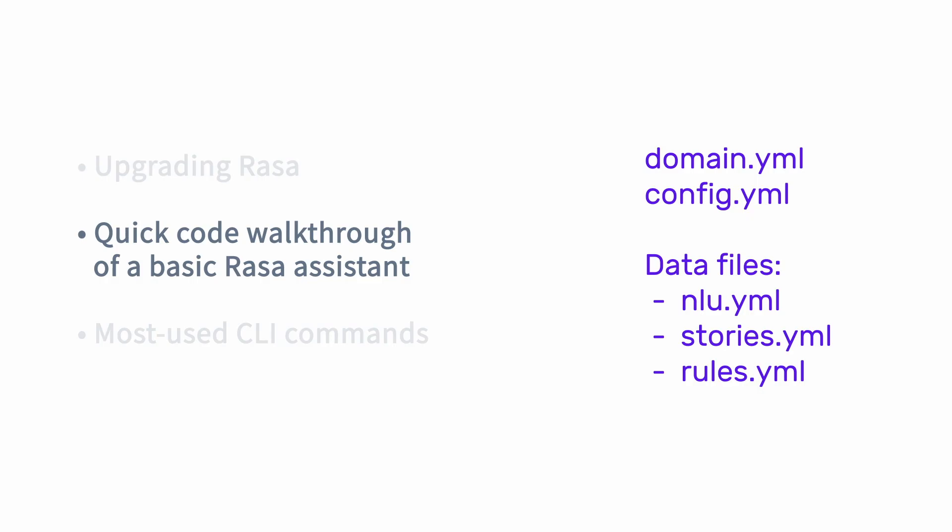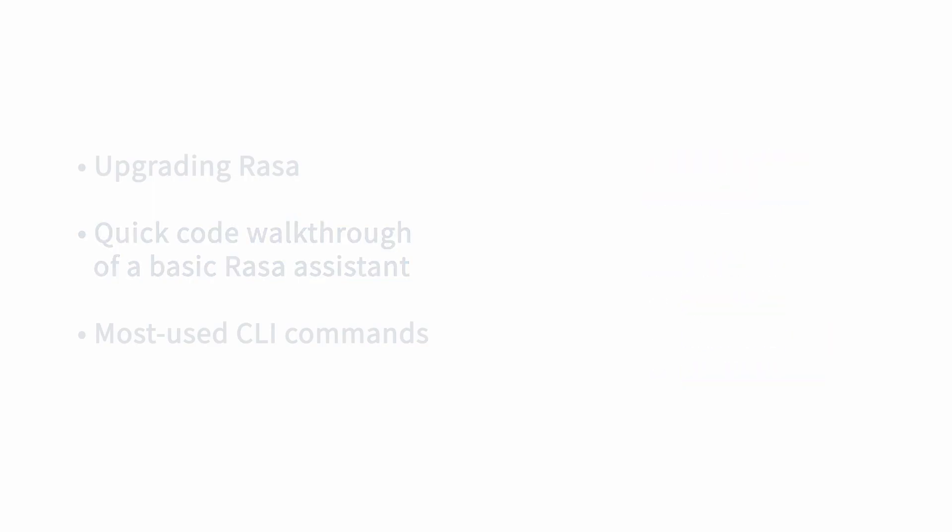We talked about the minimal files that you need for your raza assistant, and that's the domain, the config, which you don't have to worry about right now, and then your data files. And the default arrangement of those is one file for your NLU, one file for your stories, and one file for your rules.